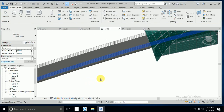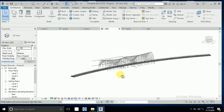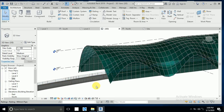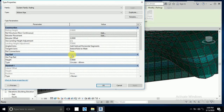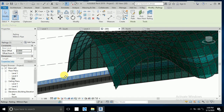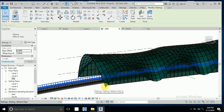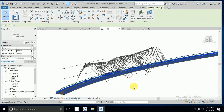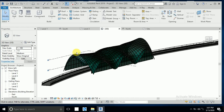I go to the 3D view to see the result. I click on the railing, go to Edit Type, and set the height to 1.5 meters. This is now the metro station design. I hope you like this tutorial.